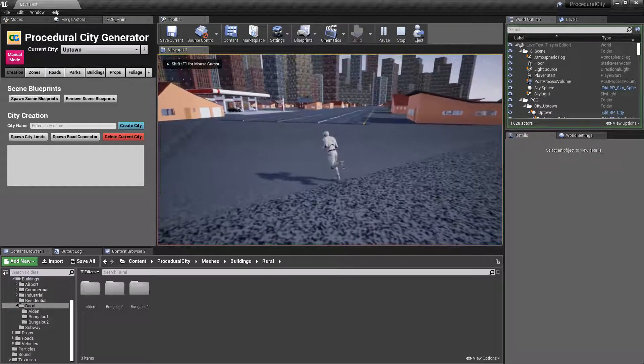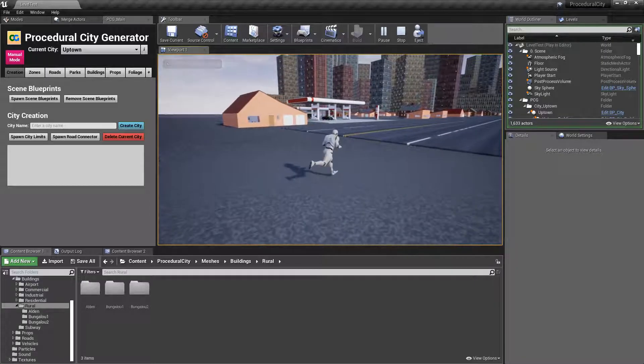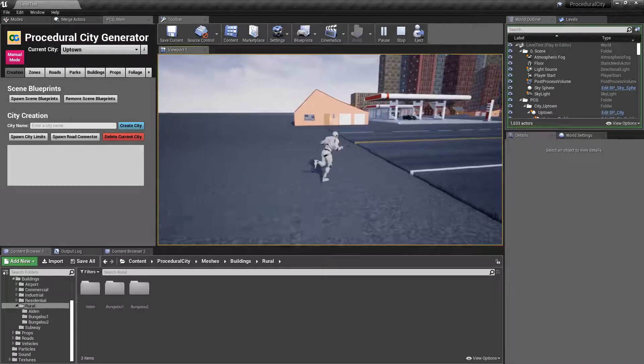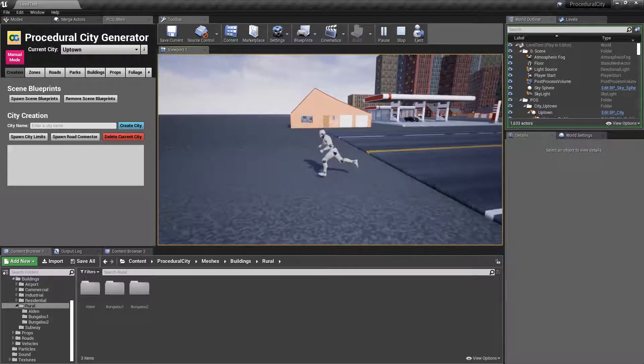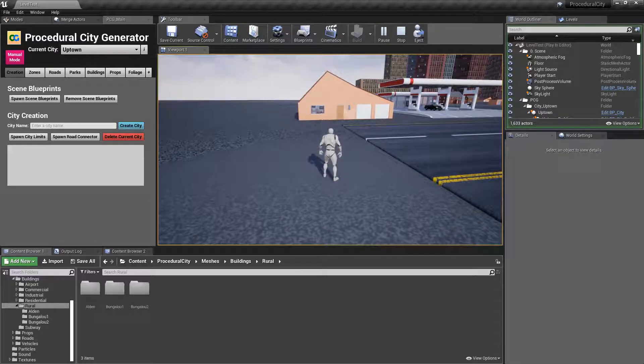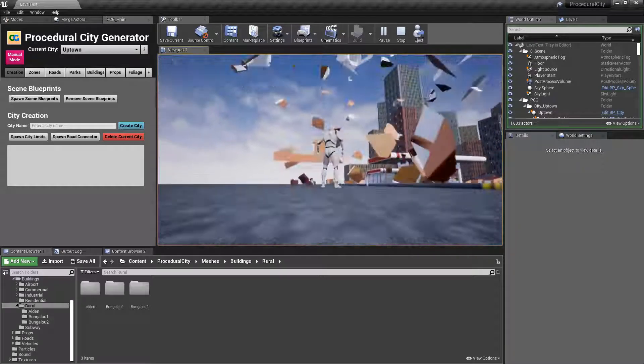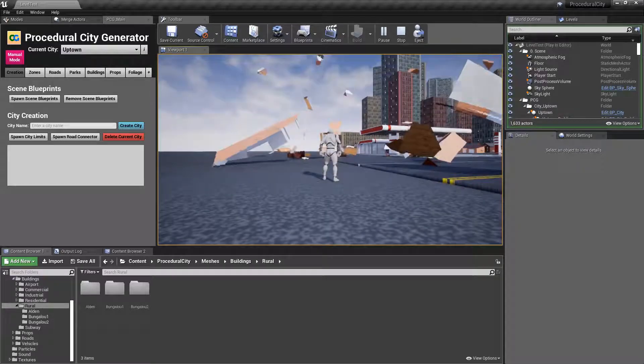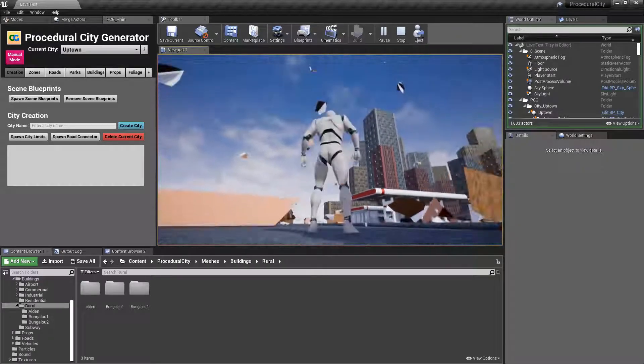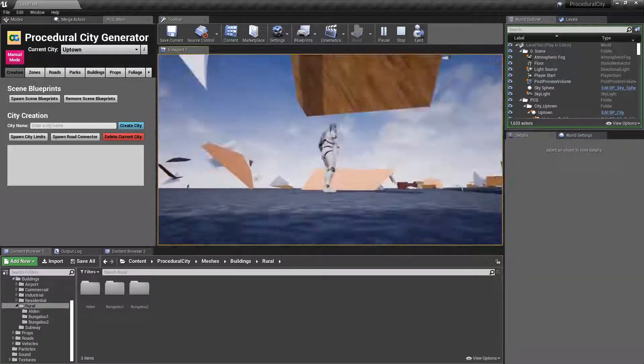I'll go ahead and jump into play mode, and for this building here I'm going to start shooting my projectile, and I can quickly destroy the building.